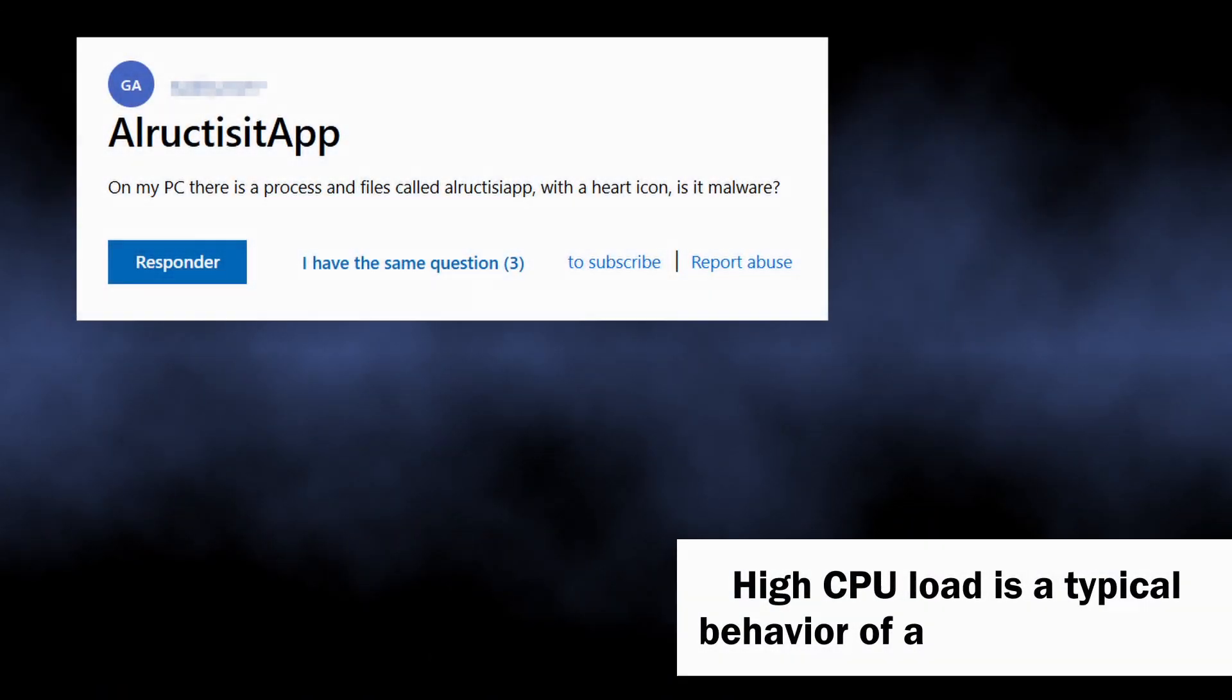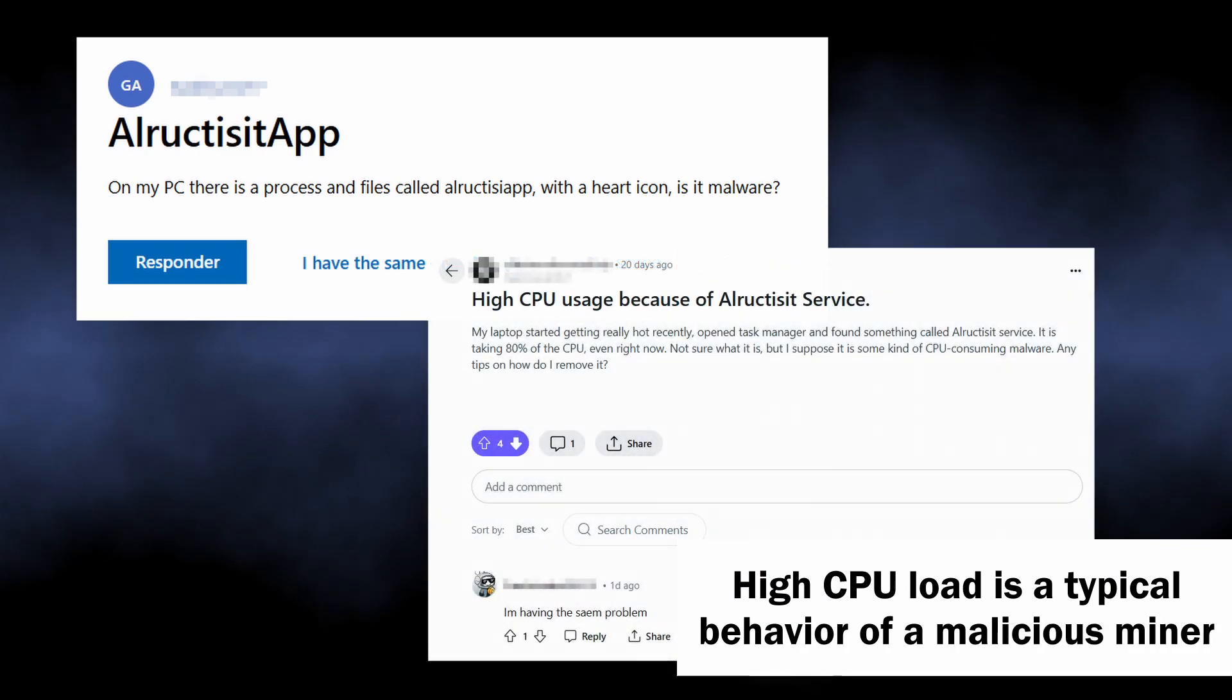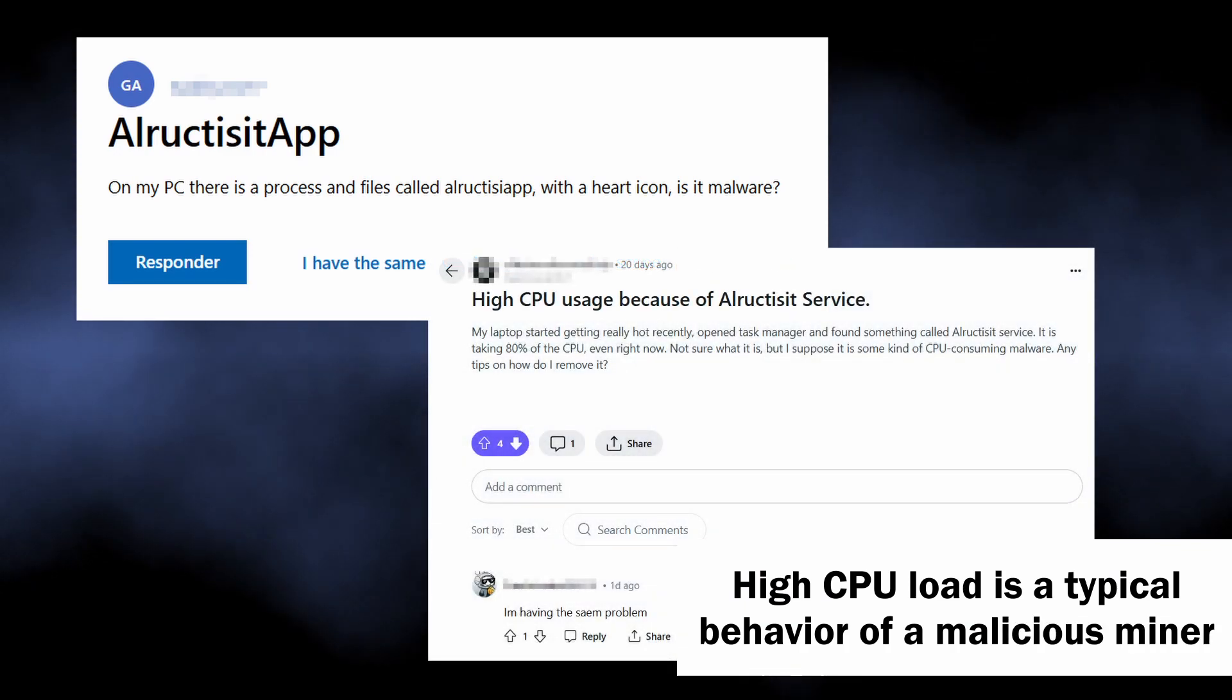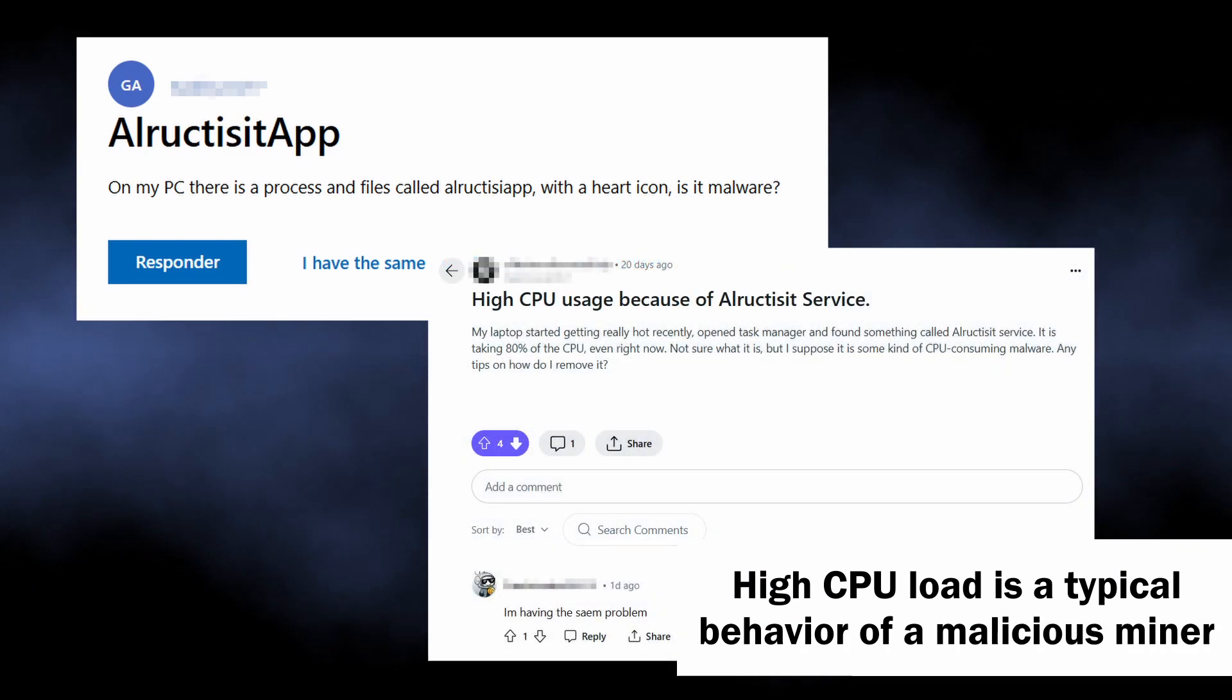These facts are accompanied by the fact that by user reports LRAC-TZ creates a significant CPU load up to 80%. That is a typical behavior of coin miner malware.